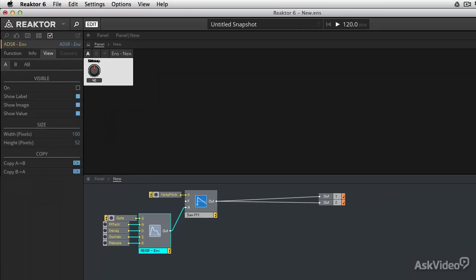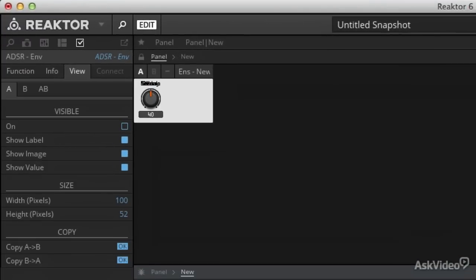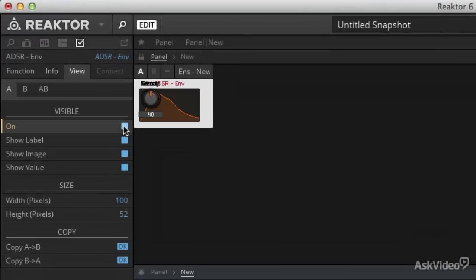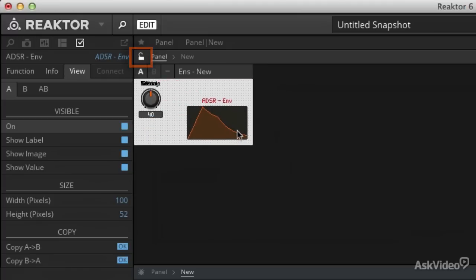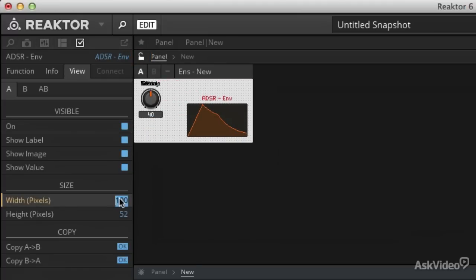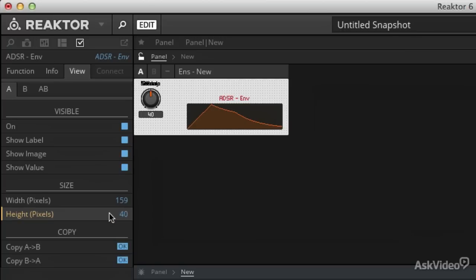If I look at the view properties of this envelope, I can actually make it visible in the panel. And then if I unlock the panel, I can move these things around a little bit. I'm going to make this display exactly 159 pixels by 40 pixels. I'll show you why in a moment.